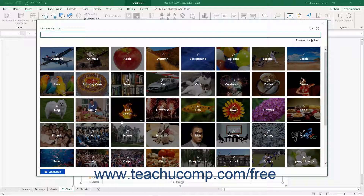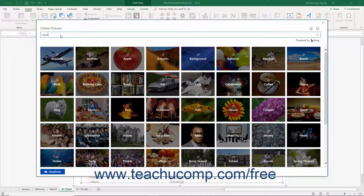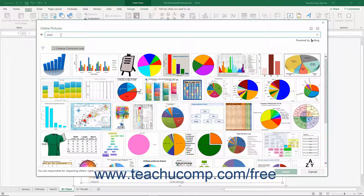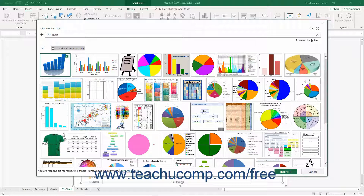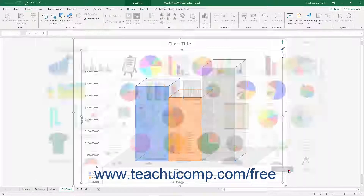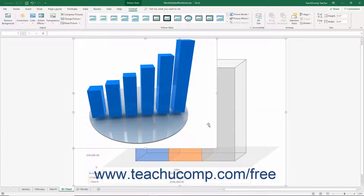Alternatively, if you have a OneDrive location available, you can click the OneDrive button in the lower left corner of this window to display your OneDrive folders. You can click a folder to show its pictures in this dialog box. Then click or tap to select the image to insert, and click the Insert button. You can then select the inserted picture within the chart area to resize and format it as needed.